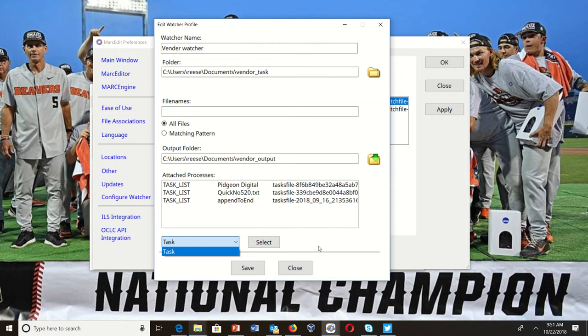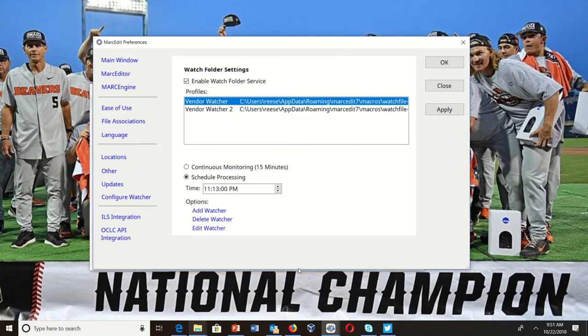By the time it turns into a full-fledged service, I anticipate having the conversion part — being able to convert formats and probably character conversions — into the tool as well. You define your watcher, save it, and when you save it it gets put into this list.